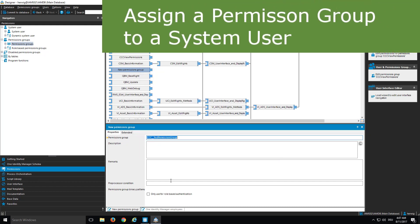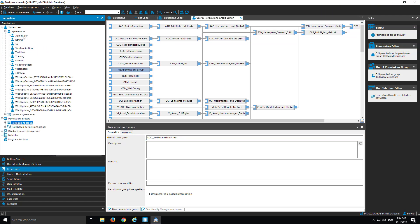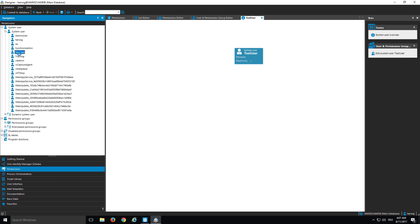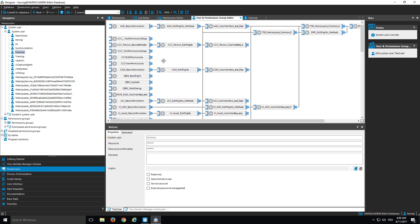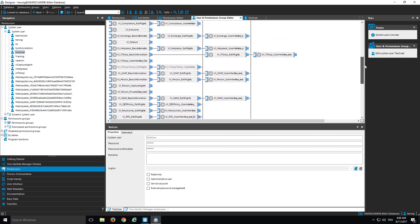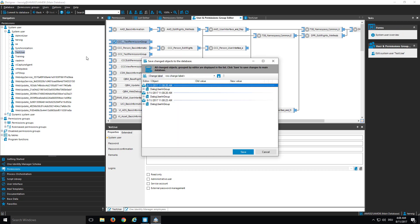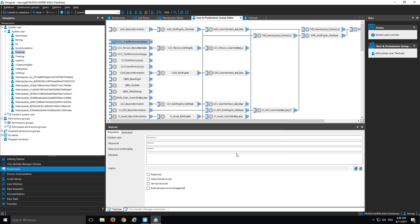The next step is to assign this group to my newly created test user. I navigate to system users, select my test user, and go to the editor. As you can see, no group is assigned, which is exactly what I expect — we created the user without assigning any groups. Now I assign my new test permission group and store that back into the database. My test user now has one test group assigned.